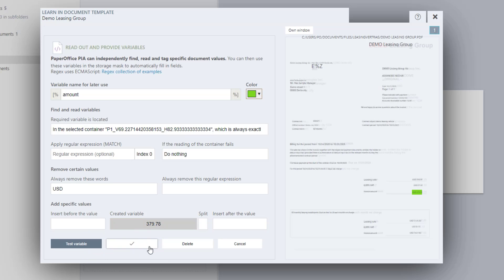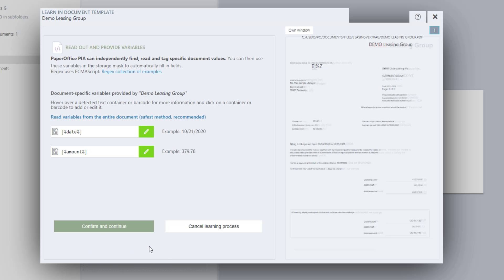All variables that you create for a document will be listed. When you have finished creating them, click on Confirm and Continue.